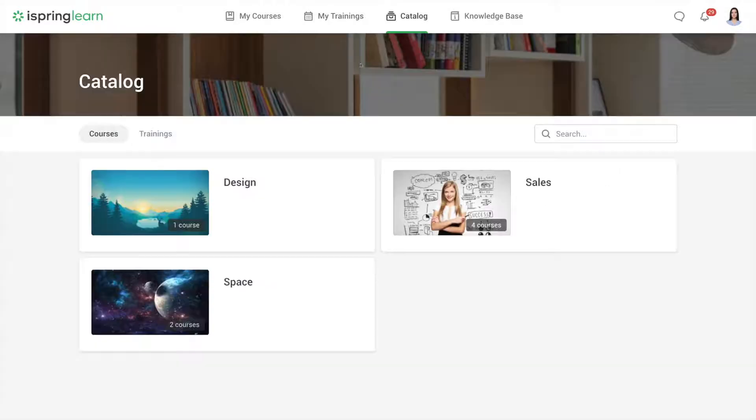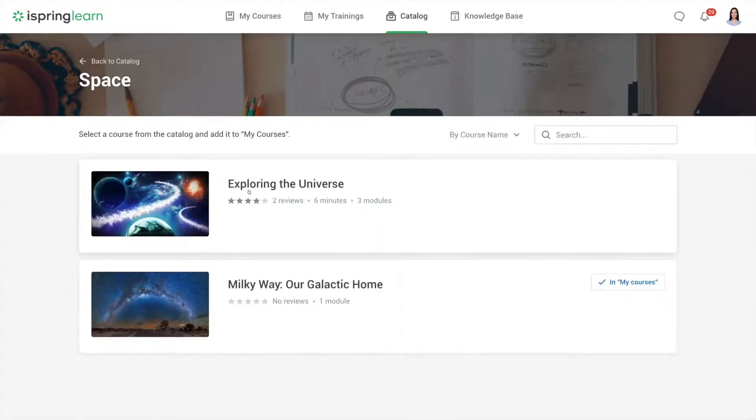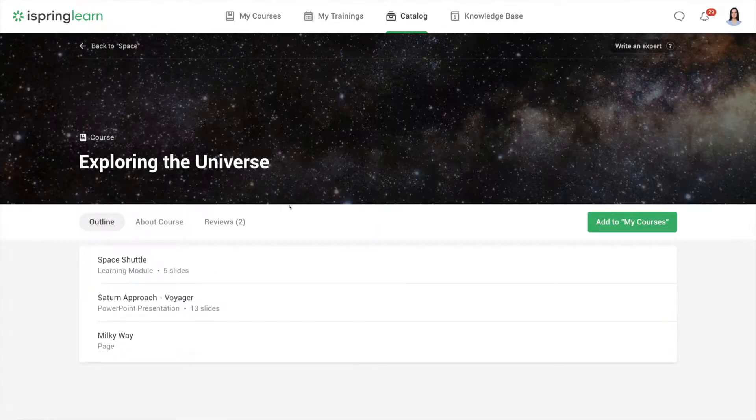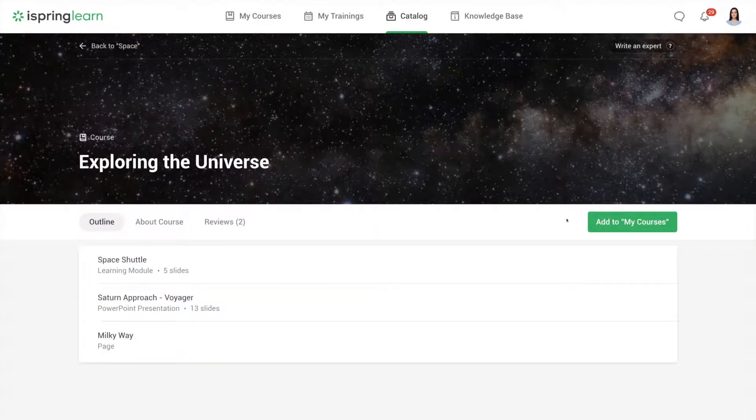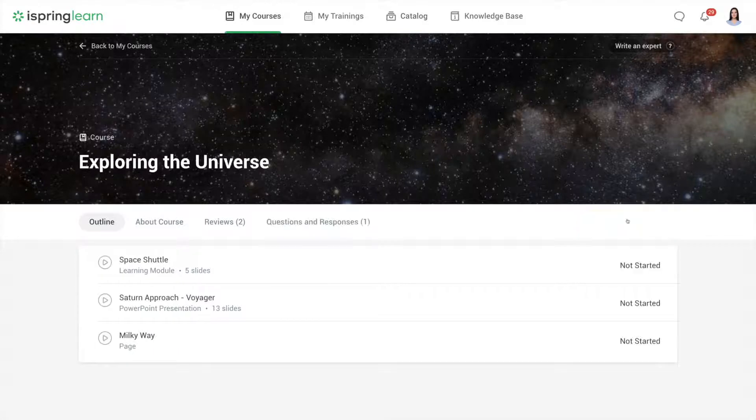In the catalog you can choose a course for self-study. If you find a suitable course, add it to the My Courses list or send a request for access to the course.